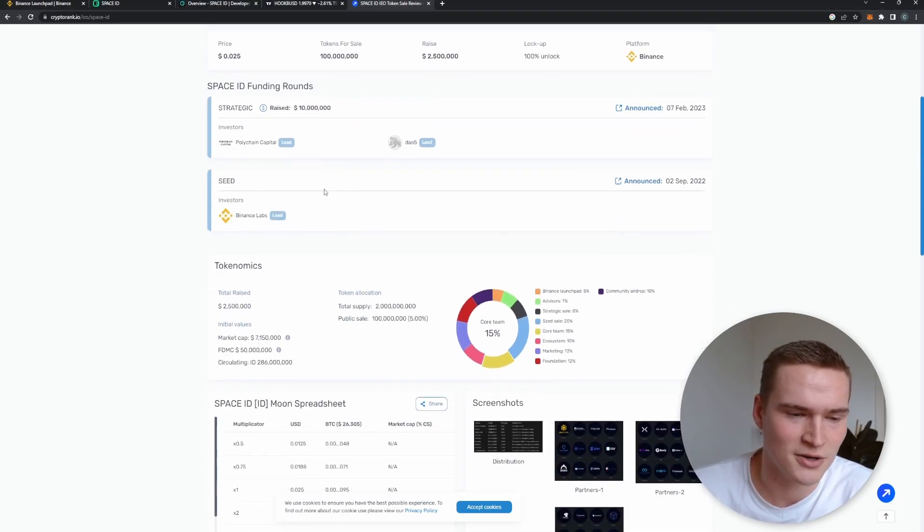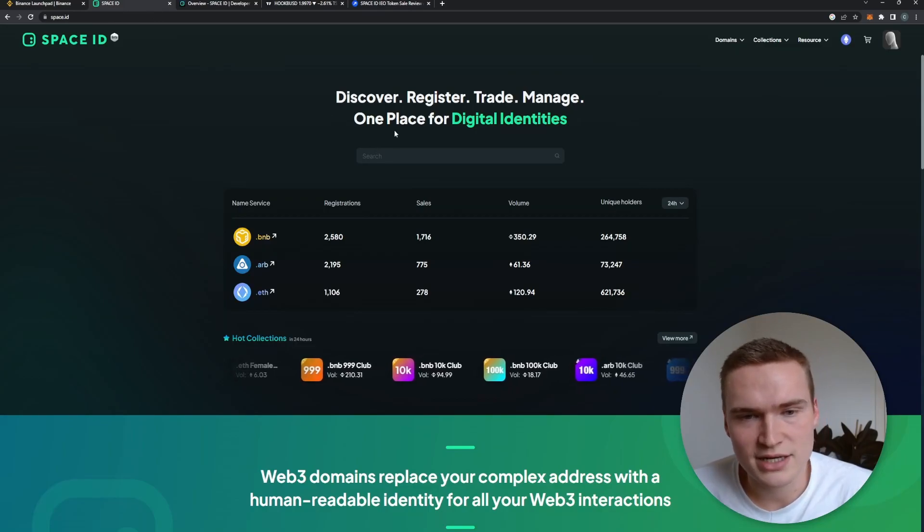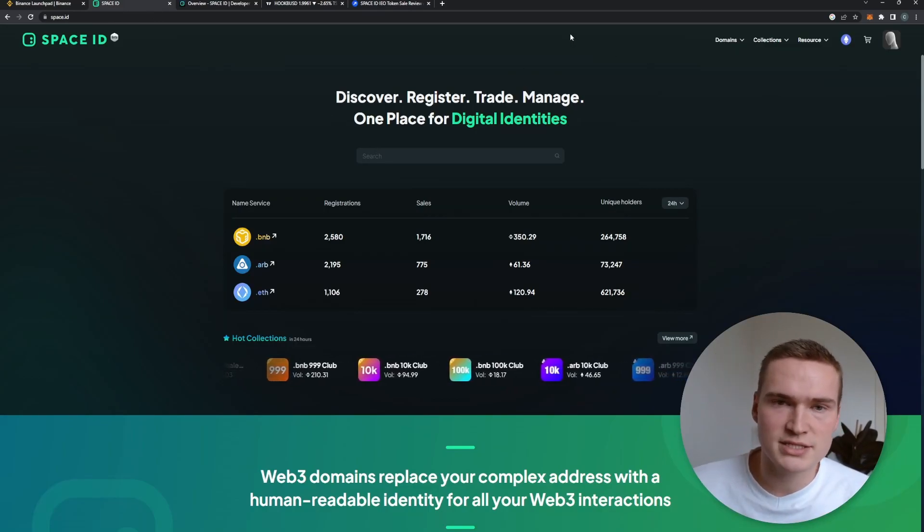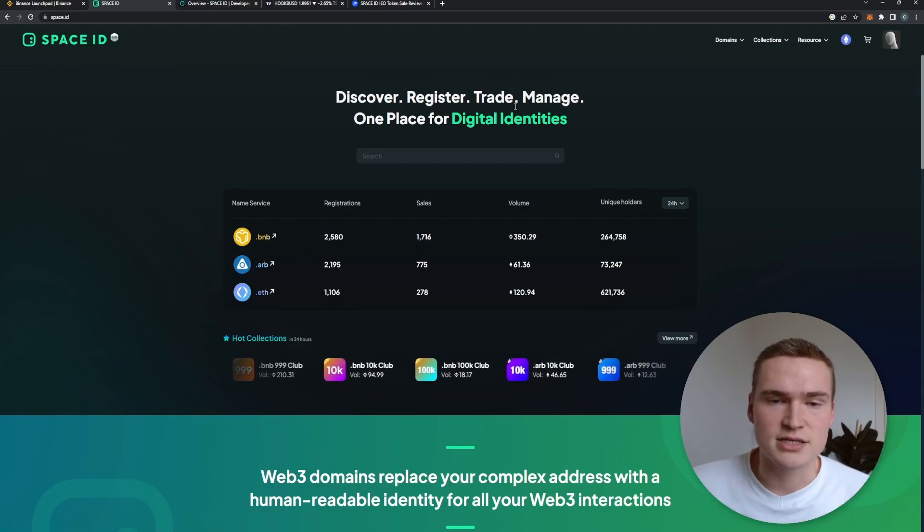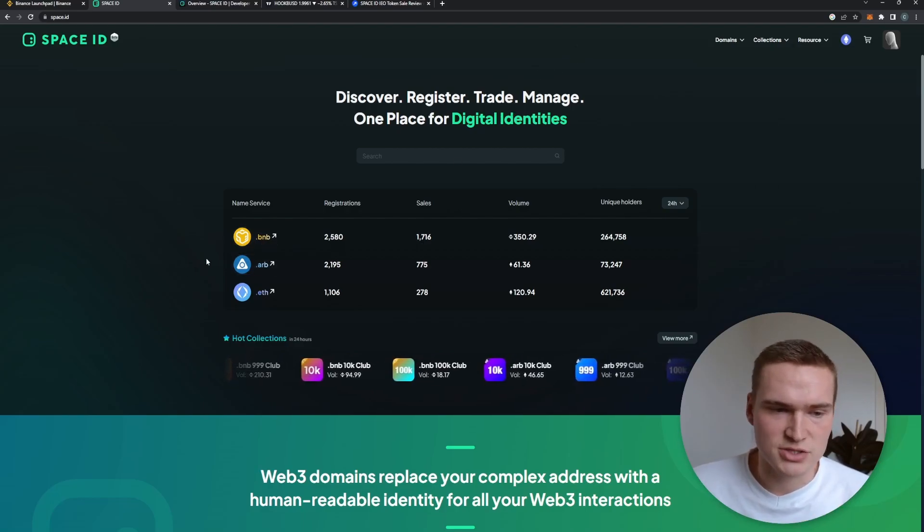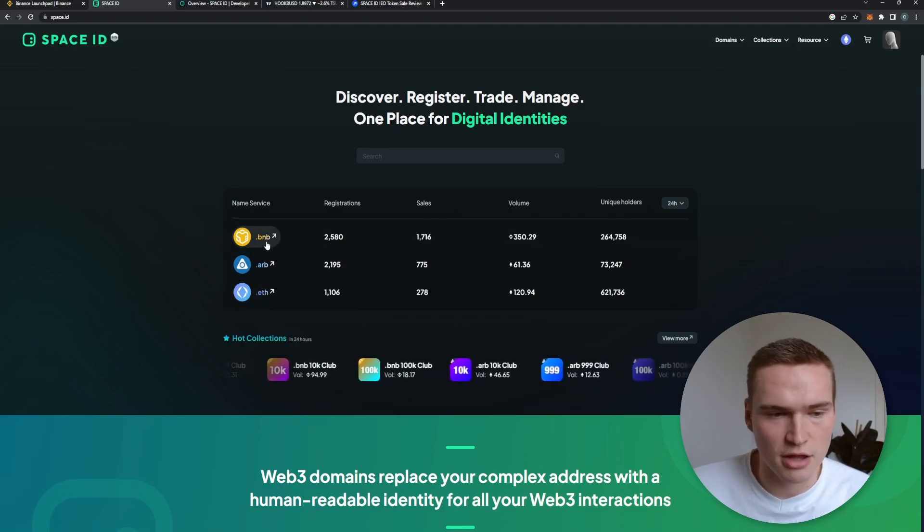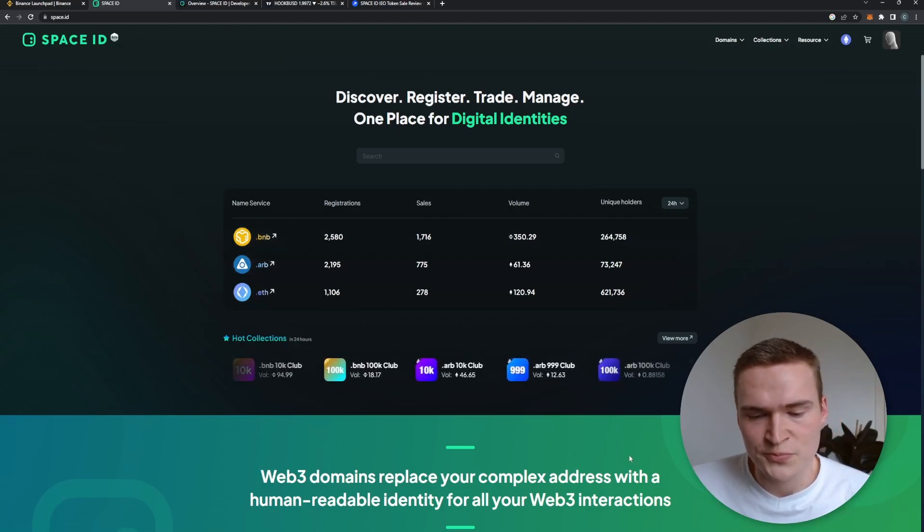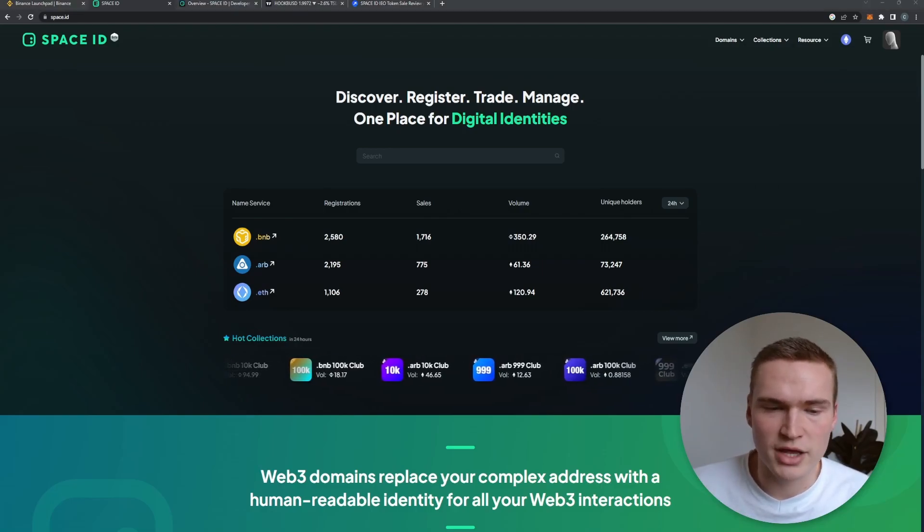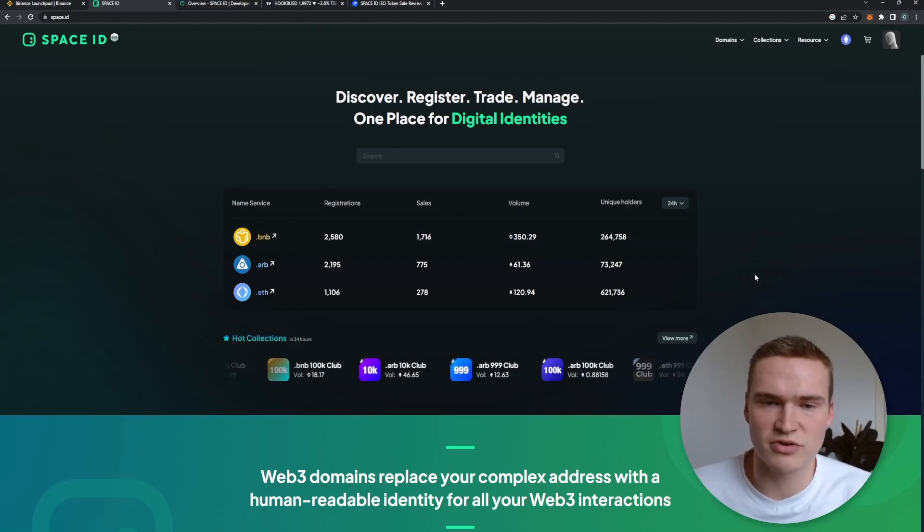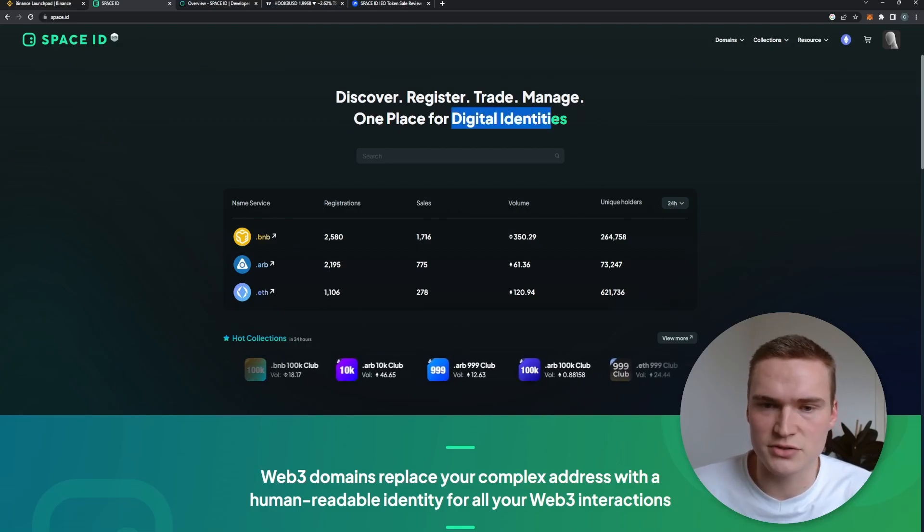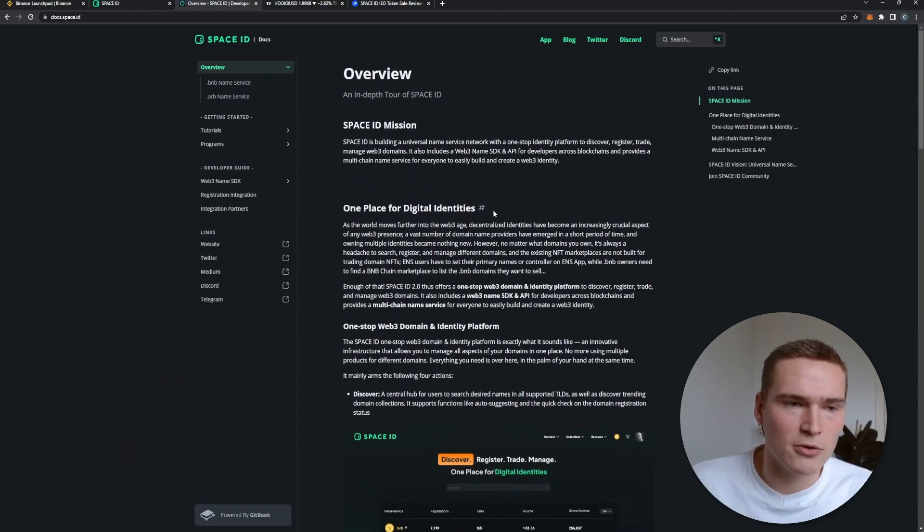So let's talk a little bit about what Space ID and the ID token are. Space ID basically is a digital identity marketplace at this point in time. And with digital identity, what they mean is domains. So you can buy your own domains with .eth, .bnb, and .arb from Arbitrum. Usually if you have that domain, it's also seen as some sort of identity.